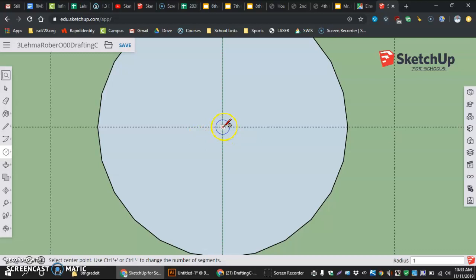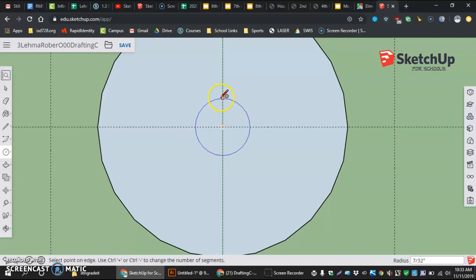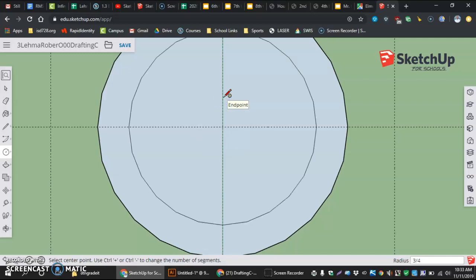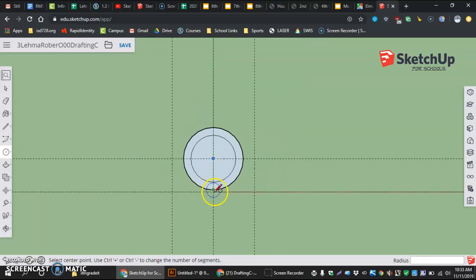Next thing I'm going to do is the exact same thing. Click on the intersection, slide straight up or straight out, click again on the intersection, and type in three-fourths. Now I have my two top circles.